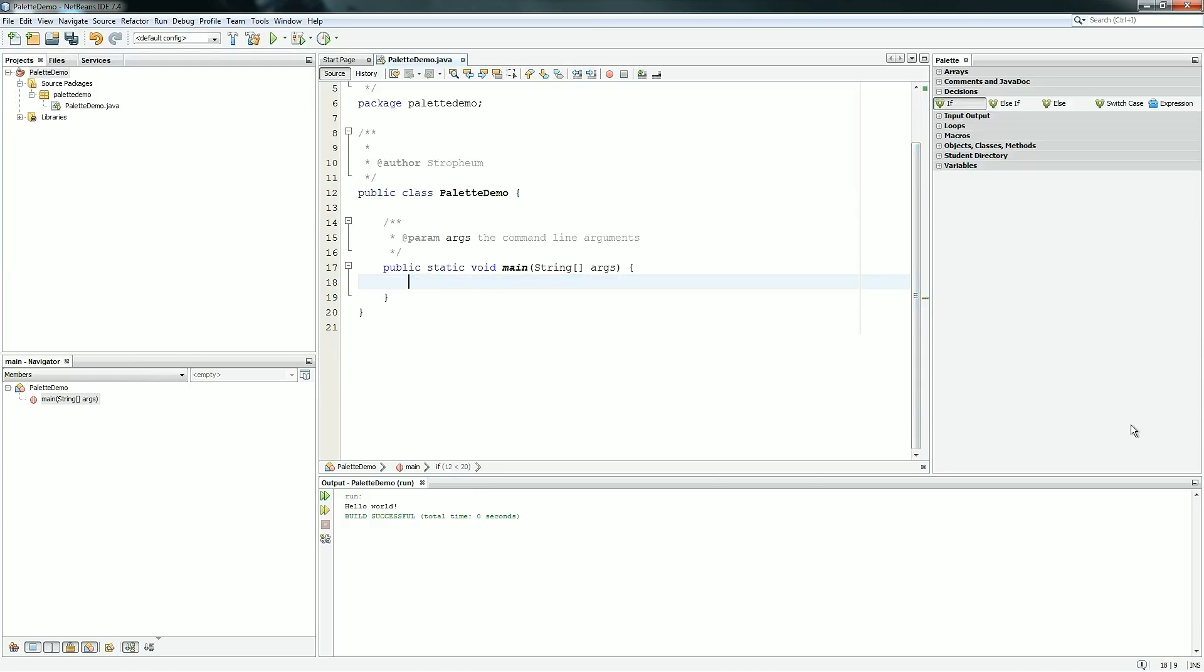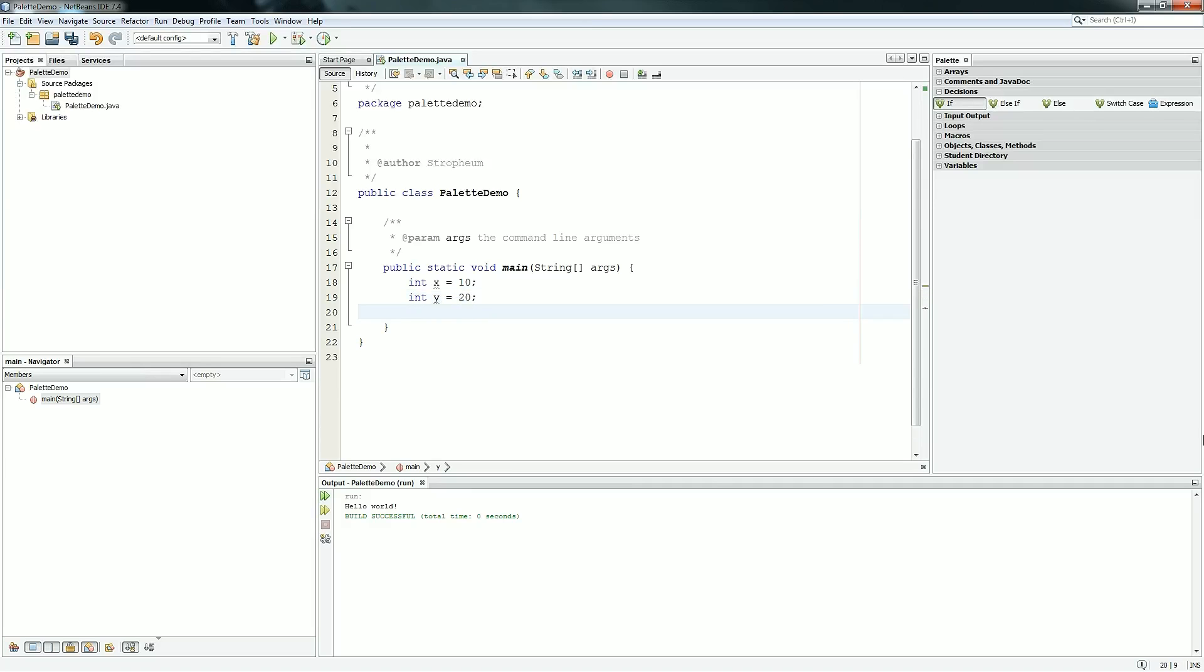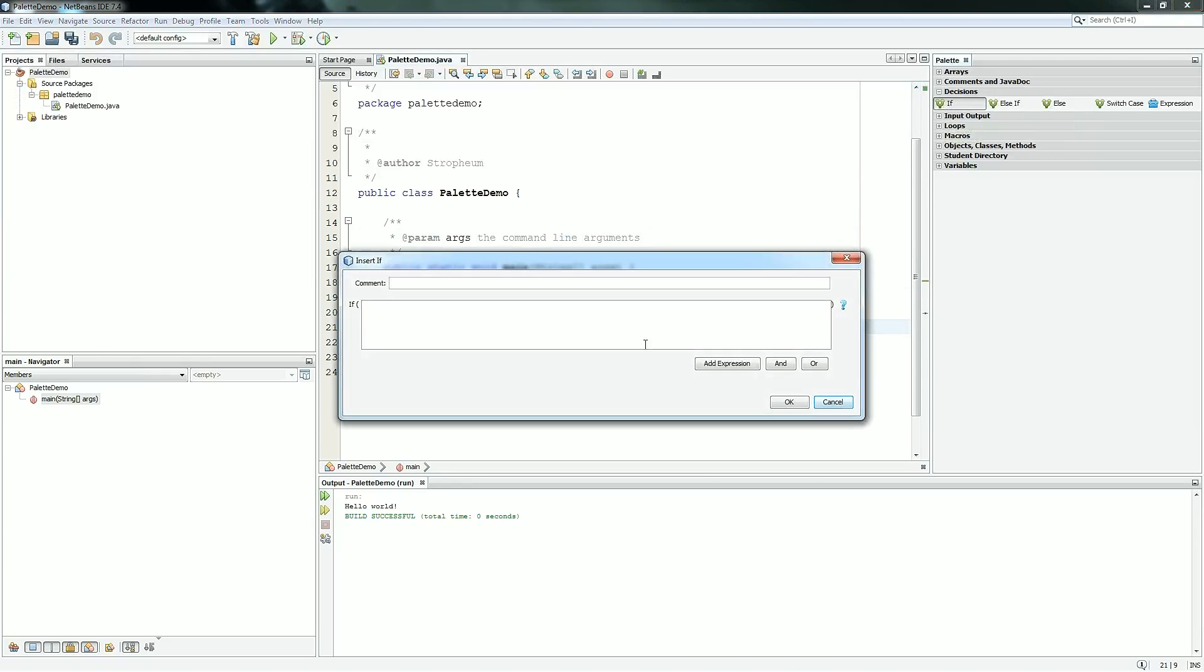If statements aren't that useful in most code unless you're dealing with variables. So say we put int x equals 10 and int y equals 20. If we save our code, then the decision items become a lot more useful for the palette. So now if I drag this in here, put a comment, and say if you don't know how to put the syntax directly in, if you're very new to Java, I added the add expression button, which will allow you to build an expression, and it will paste it right here, and then when you hit OK, it will paste it into your if statement.